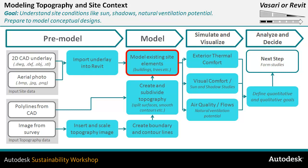However, if you're only looking at shadows, there's no reason that you couldn't use the RPC trees for a solar or shadow study.